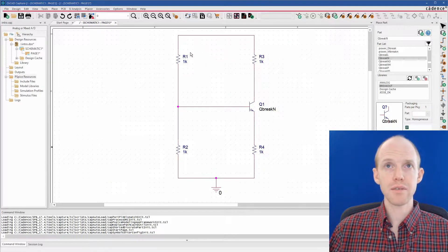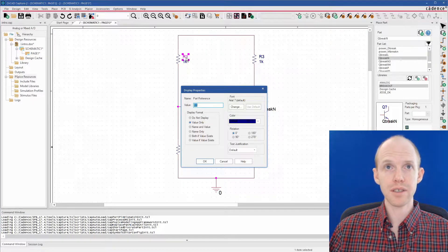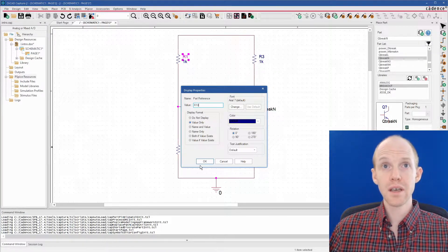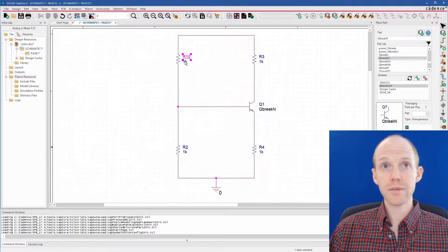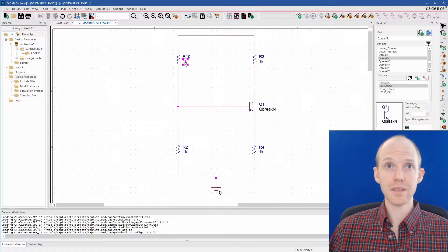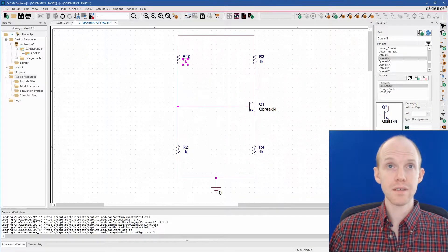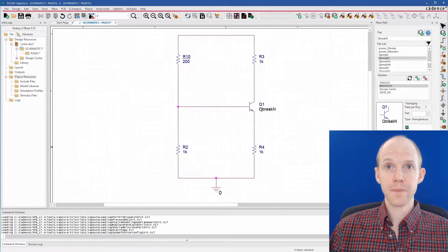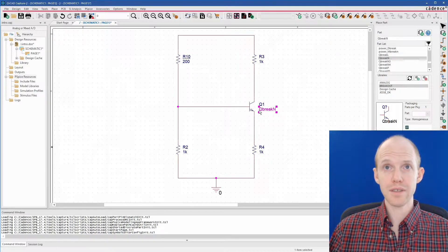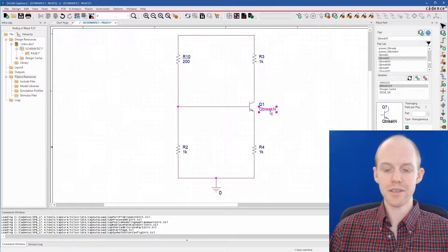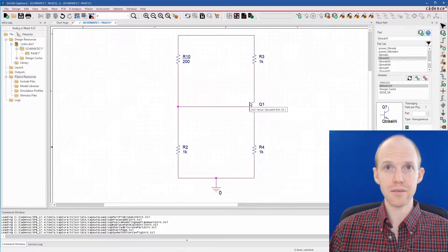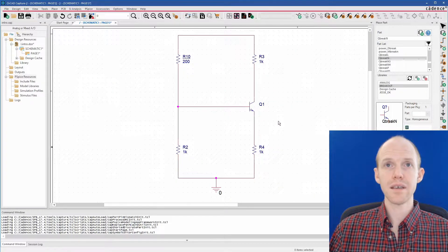To change the reference designators, you can just double-click on them and then change it to R10, for example, or the parts value, same thing, 200. And also, if you don't want to see something like this, you can just click it and hit the delete key and it'll go away.